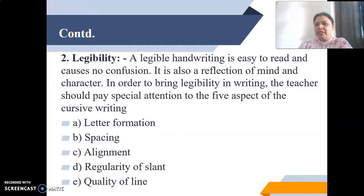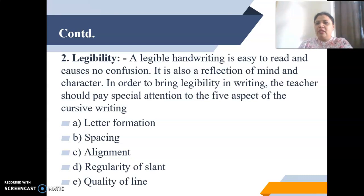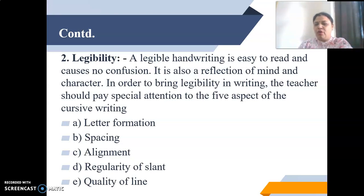Letter formation means the formation of each letter should be proper so everyone can understand it in the same manner. Spacing means there should be proper space while writing letters. Alignment means writing should not go downward or upward — it should be in a straight line. Regularity of slant means no extra strokes, and writing should not be too left or right slanted. Quality of line means everything should be written in a straight line.